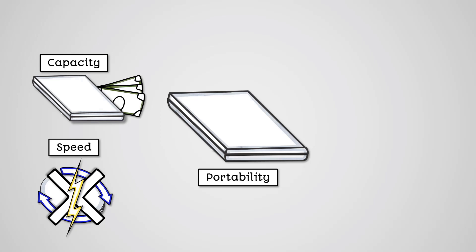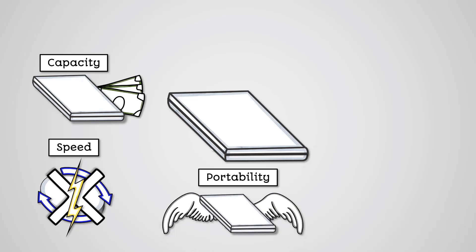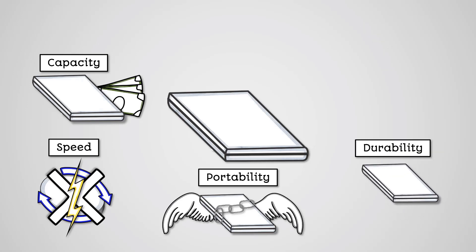Portability. Solid state storage devices are generally quite small and lightweight. They are also quite durable. This makes them good as portable storage devices. Durability. Because they have no moving parts, they are less likely to be damaged by knocks and bumps, making them quite durable.